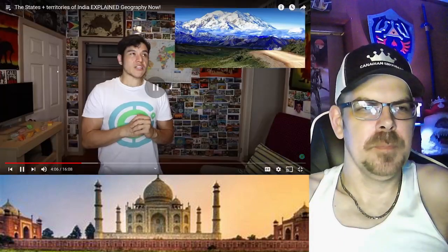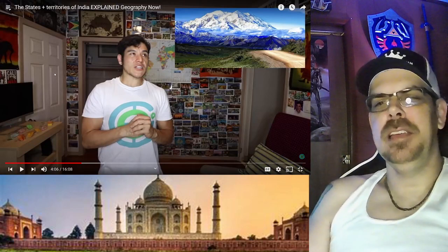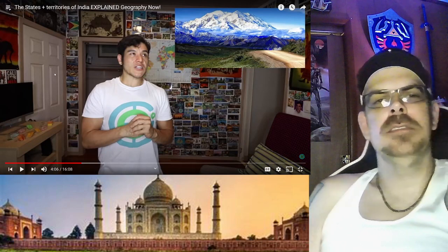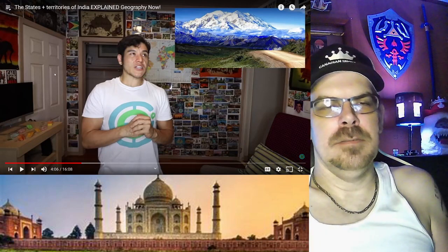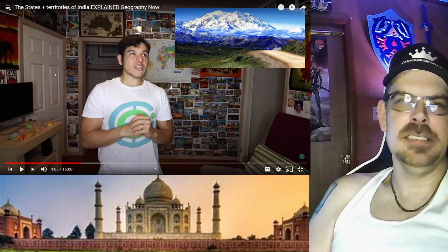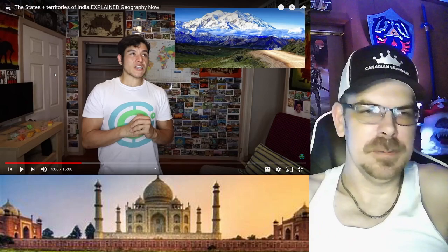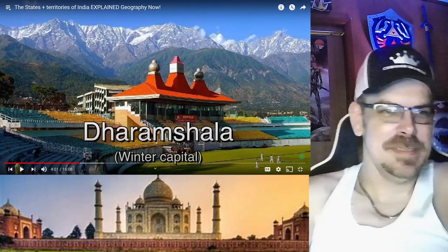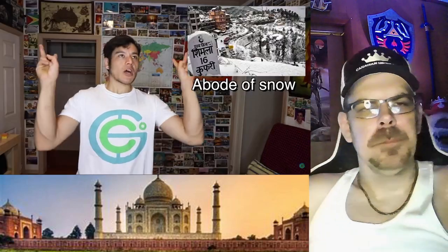Himachal Pradesh has two capitals: the summer one, Shimla, and the winter one, Dharamshala. This is known as the state that hosts the Dalai Lama. But it's actually also known as a beautiful holiday destination that Indians love to visit — the Abode of Snow. One of the snowiest places in all of India. Culture-wise, they take a lot of cues from their Tibetan neighbors up north. Cool state, lots of culture, lots of beautiful landscape.